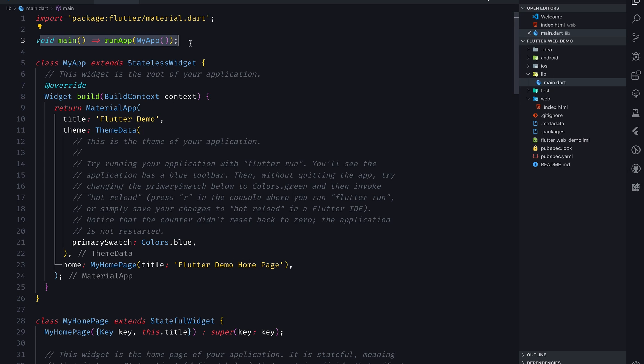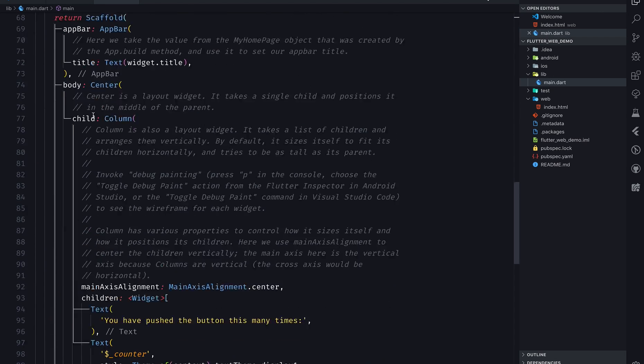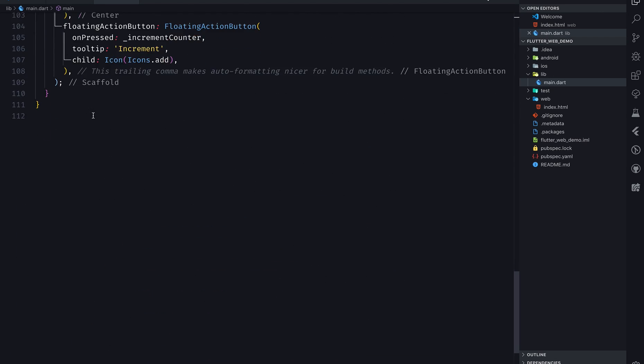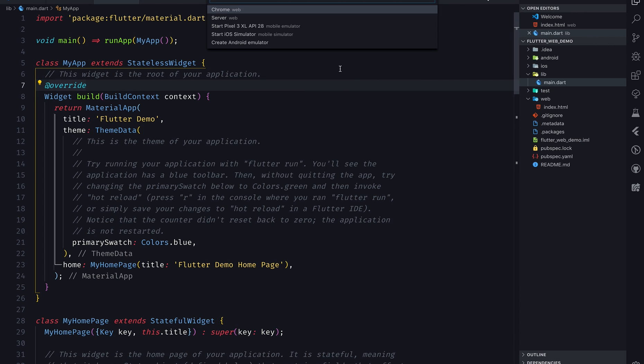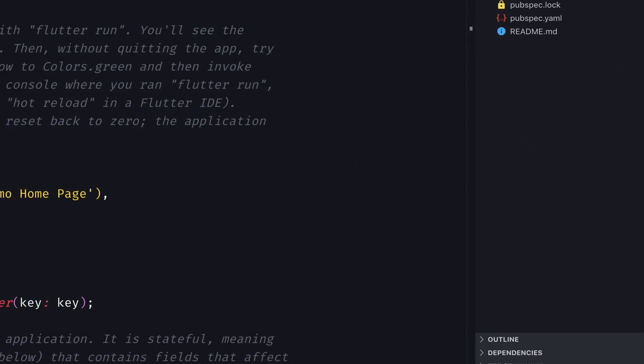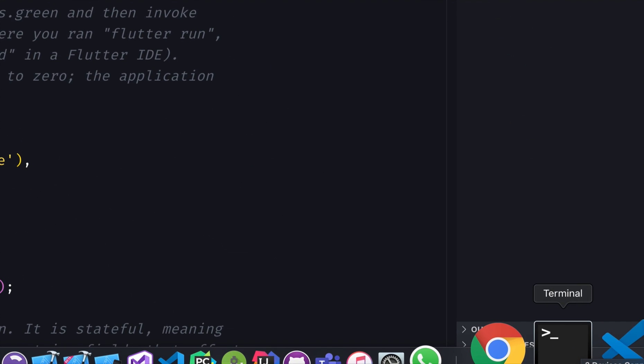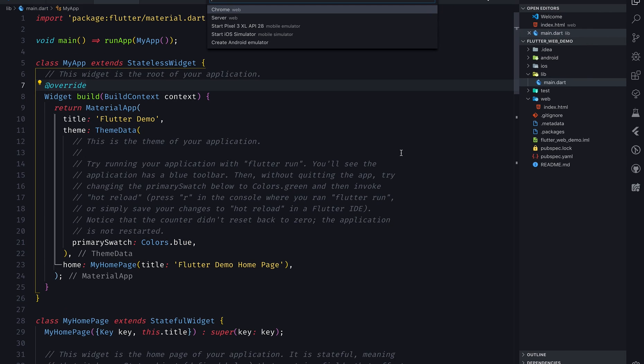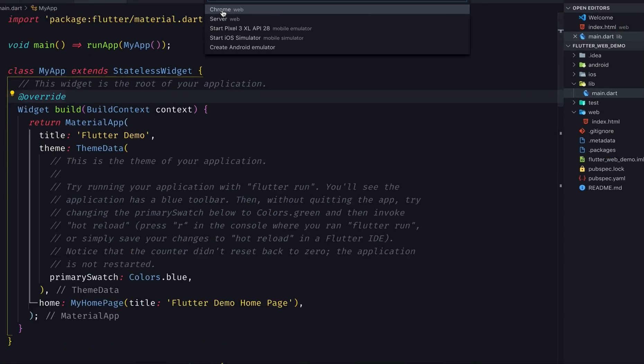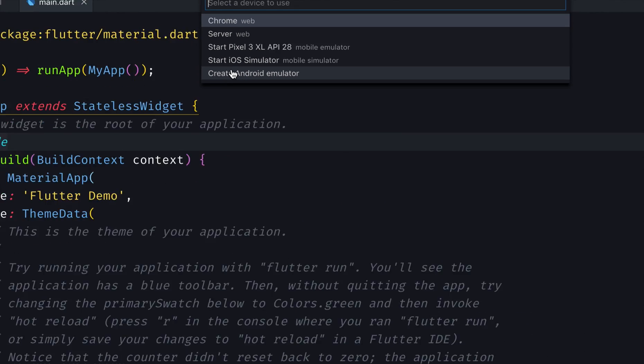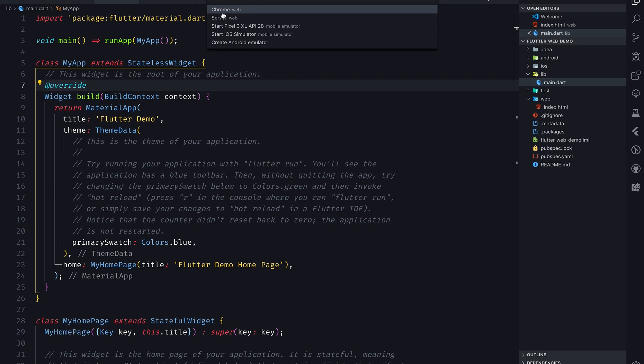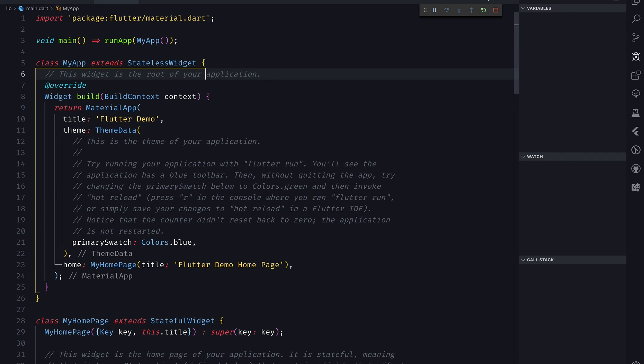Let's try to run it. As you can see, if I click here in the bottom, there is Chrome web JavaScript and then there are options like server, Pixel 3 simulator and all. I'm gonna select Chrome for the time being and I'm gonna run by clicking F5, or you can write something like flutter run -d chrome.